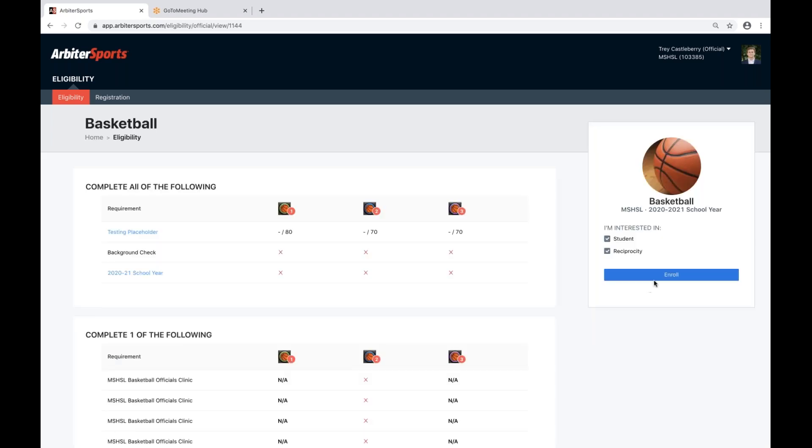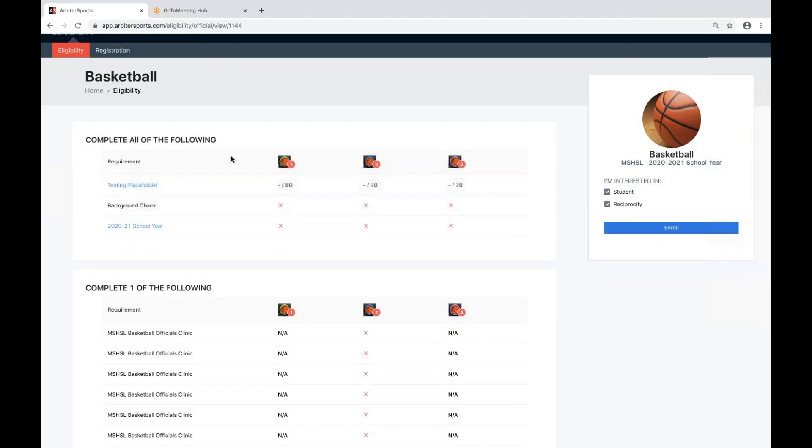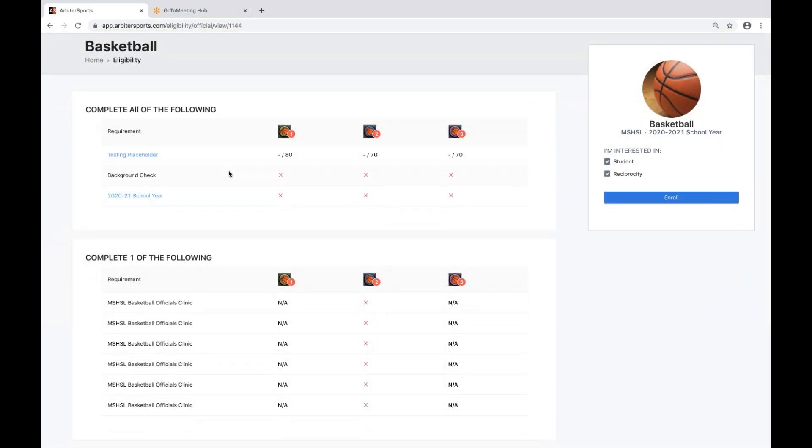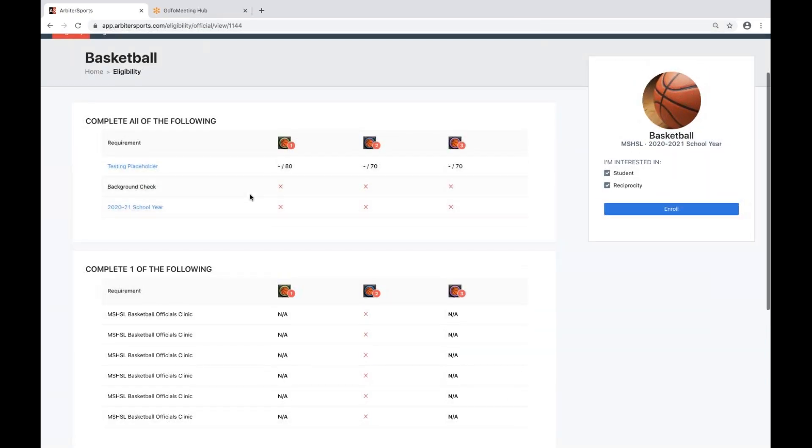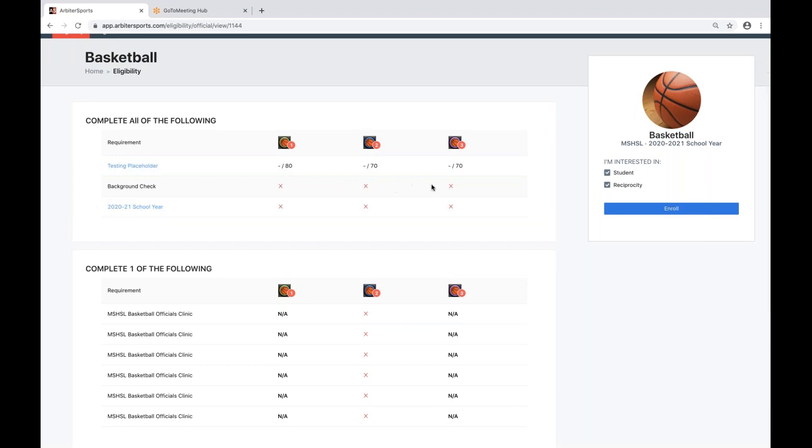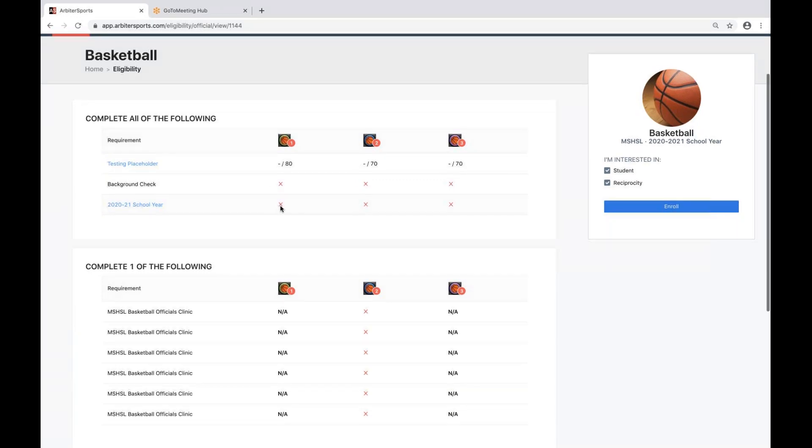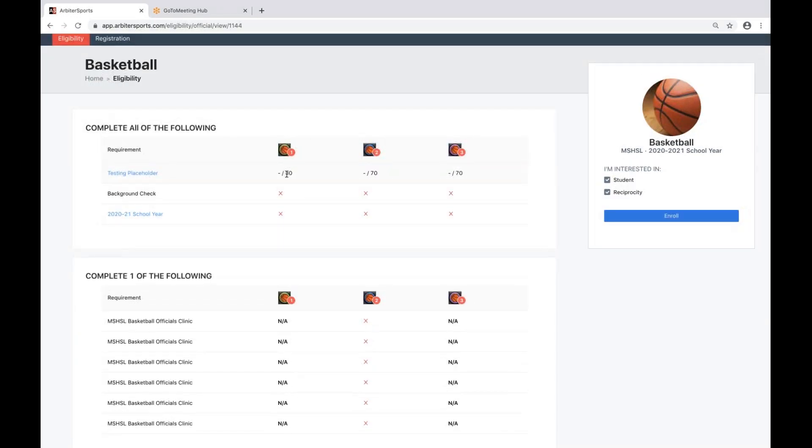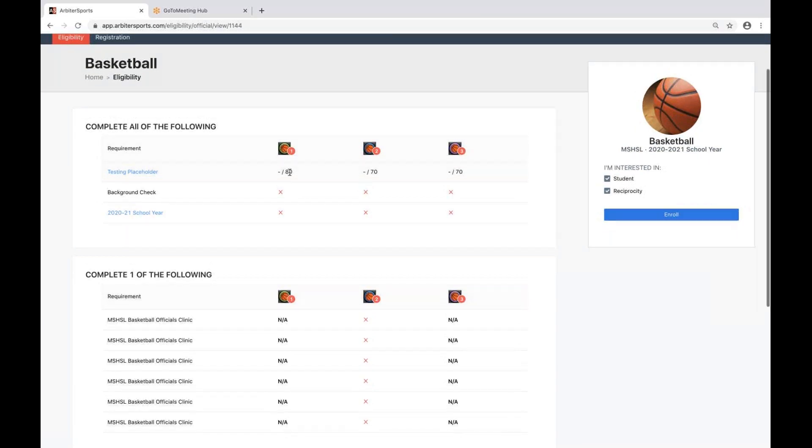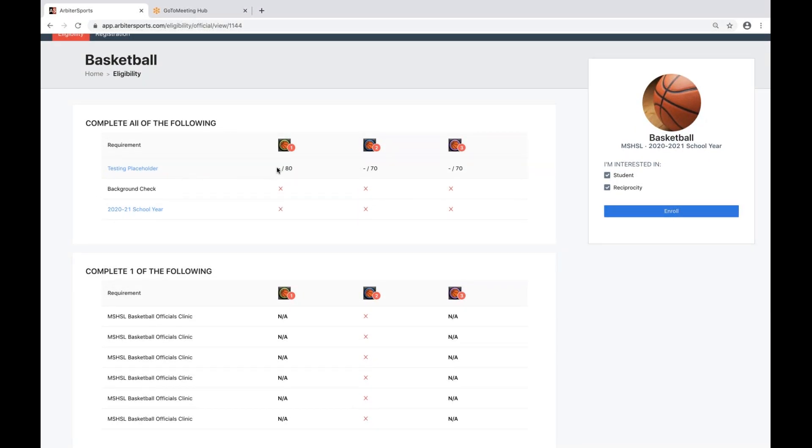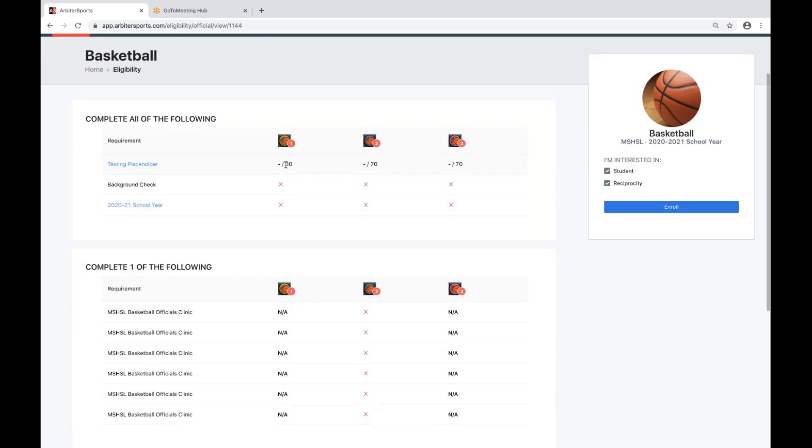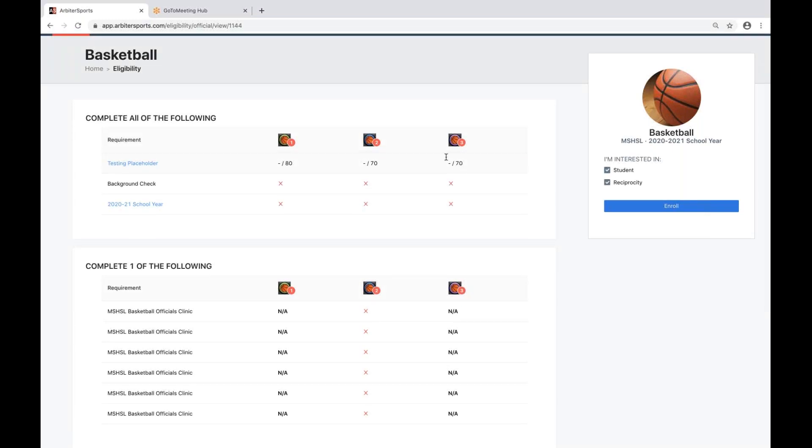Once you do enroll in those three tiers, it'll give you a breakdown of those tiers and let you know what the specific requirements under each tier is. Here, it'll let you know that a background check is a requirement of all three tiers. Registration for the 2020-21 school year is a requirement for all three tiers, and then you've also got a testing placeholder. Although the test is not available currently, this does let you know that there will be a test available, and on that test you must make above a certain score in order to become eligible for that specific requirement.